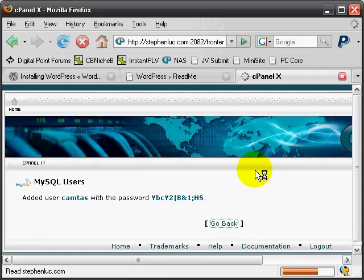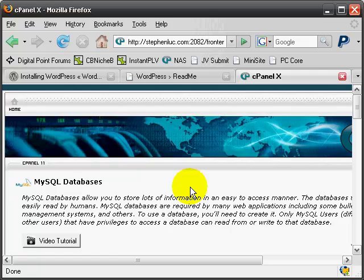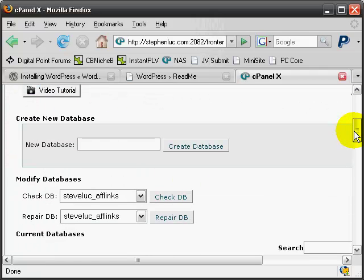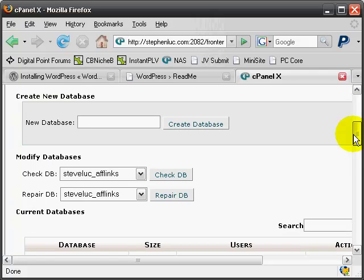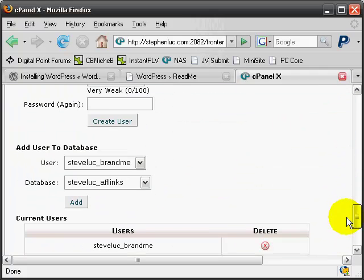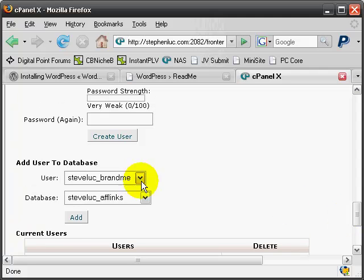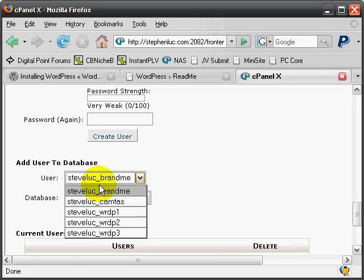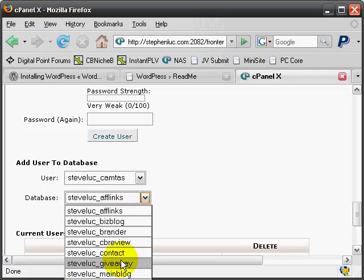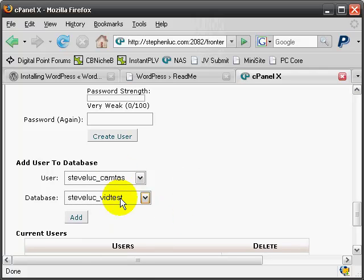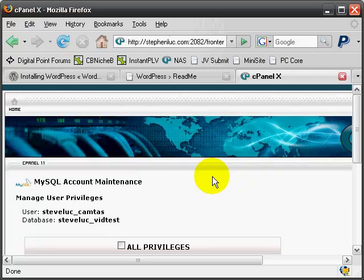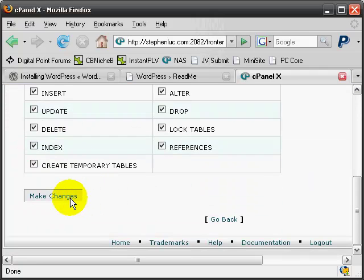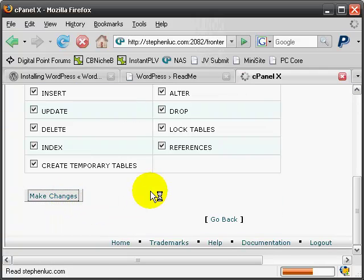Once that's done, there's one more step and we'll be done with this part. What you want to do is connect that user to the database. What happens here is that user is going to have the ability to update the database and things like that. We're just going to understand the basics. You can add the user to the database — I'm going to find the user CamTaz and the vidTest, make sure these are right, and click Add. Do all privileges, click Make Changes, and that's it.